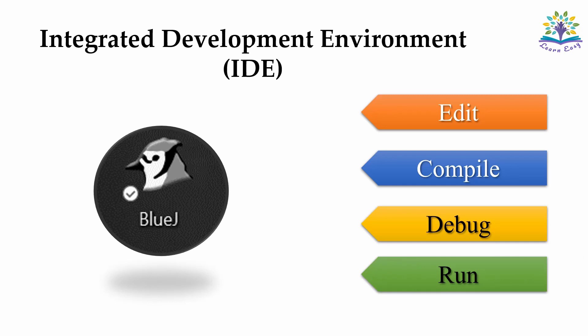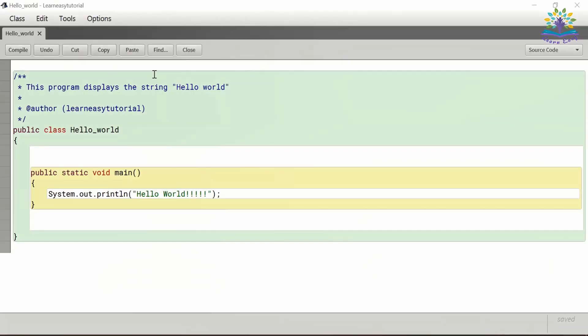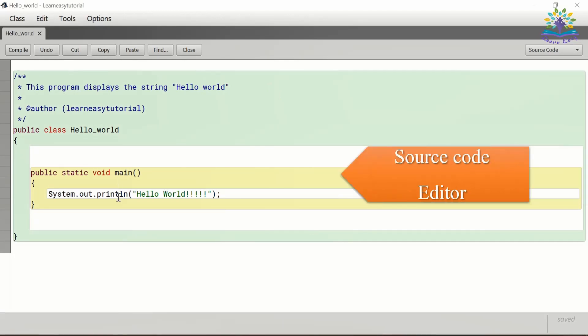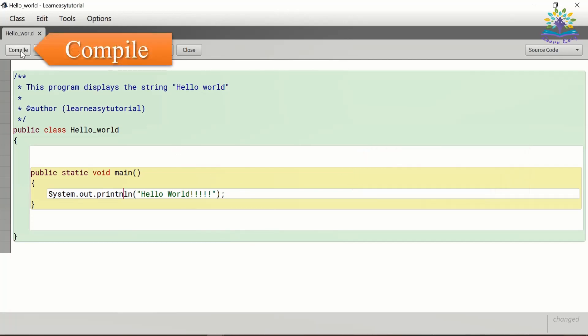I have included the link to download BlueJ IDE in the description below. Java is a high-level language that uses English-like words in its code. The program can be written in the source code editor or the text editor. Once we have written the code, we can compile it.